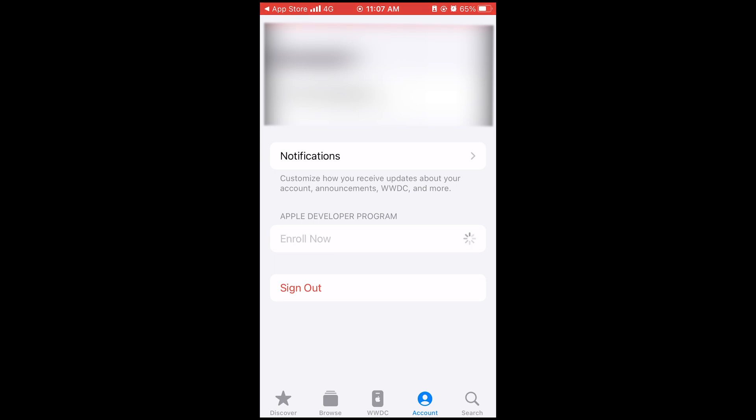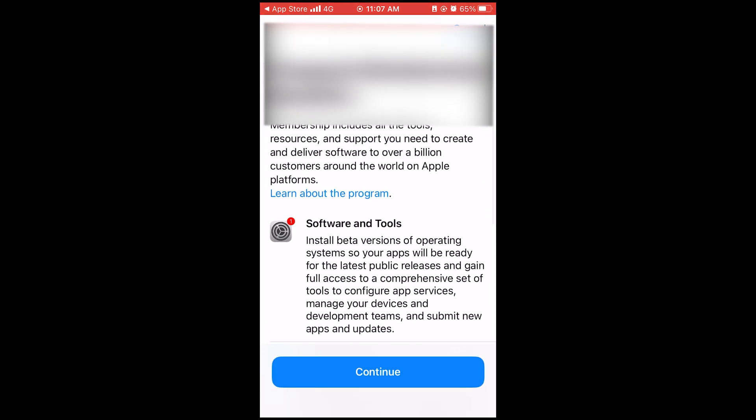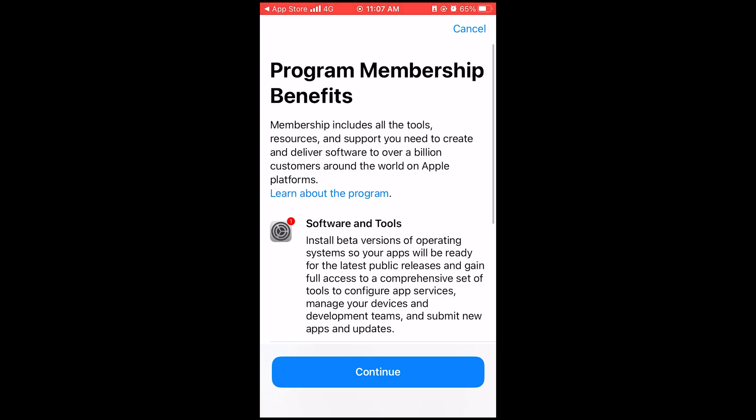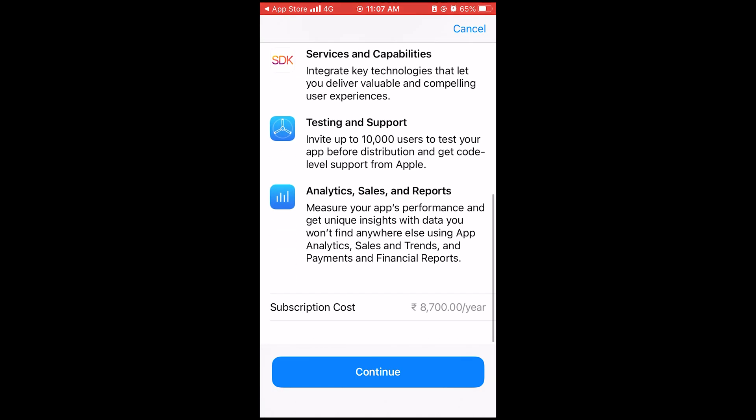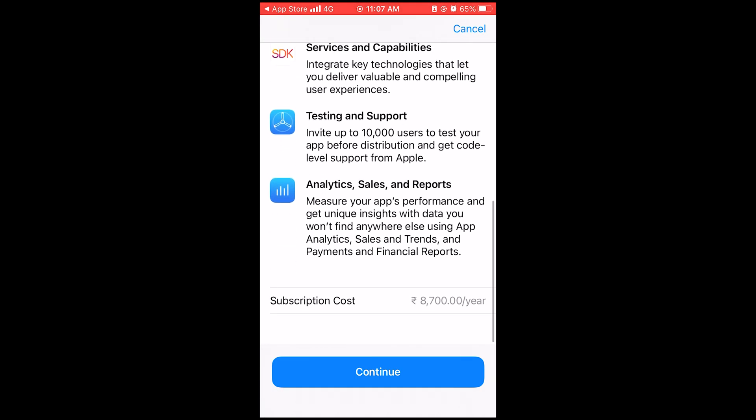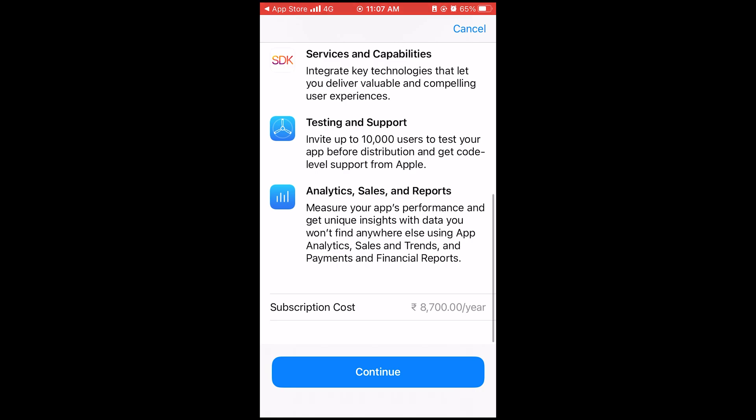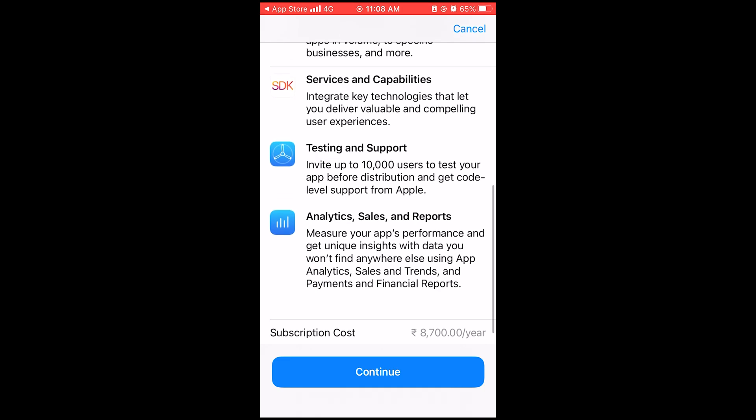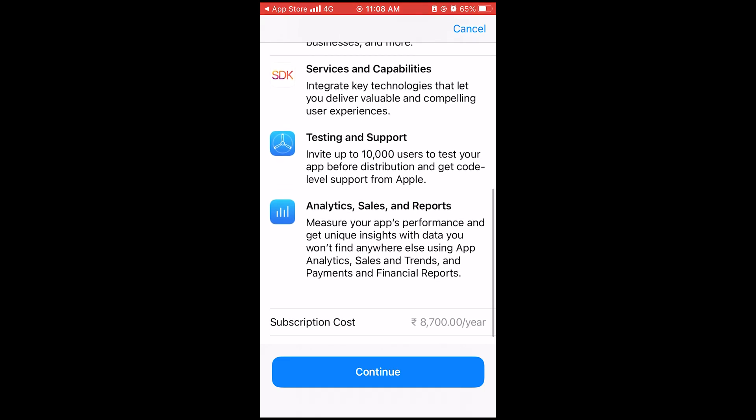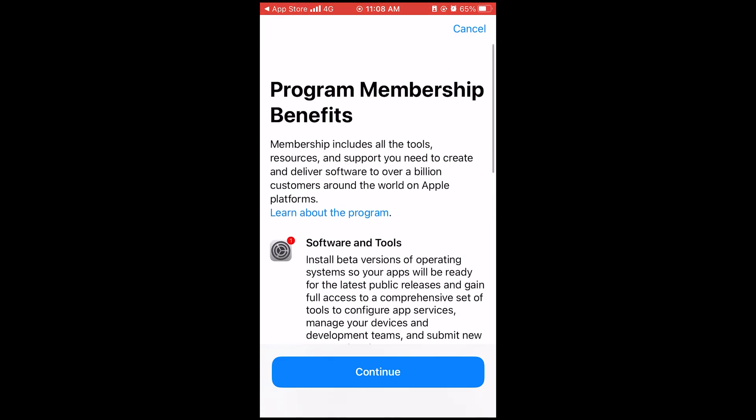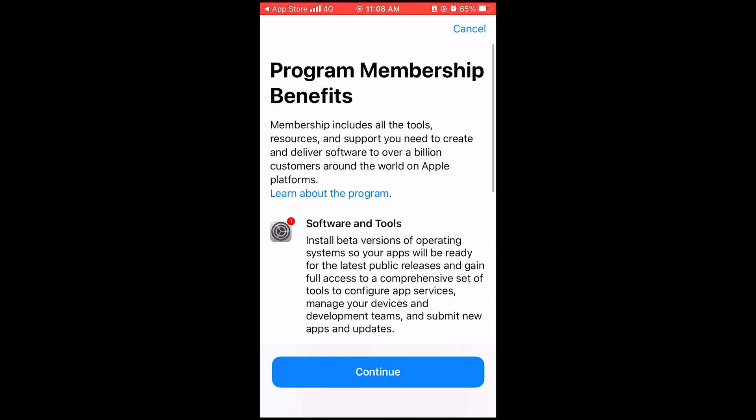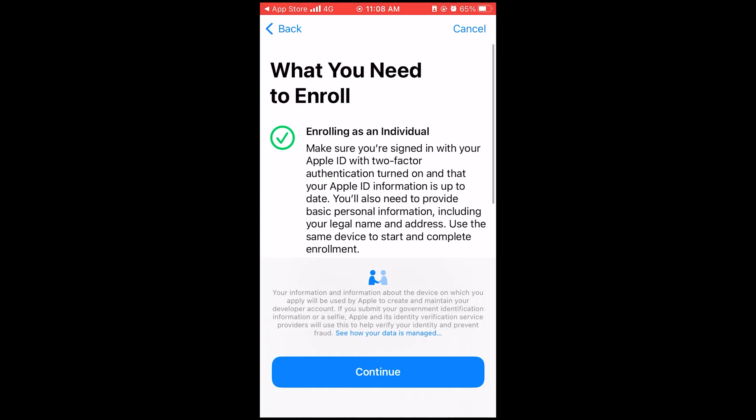Fill out all the information, complete everything and at the end, it will tell you to pay a nominal fee to get the developer access. But you can just skip it. So once you complete all the information and you get to the payment page where it asks you to make the payment, then just close the app.